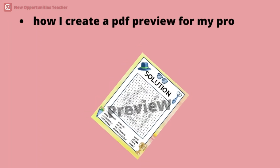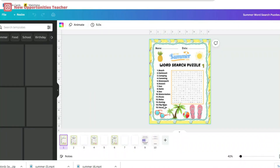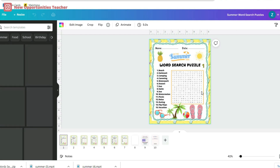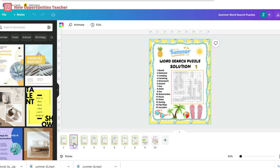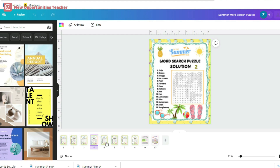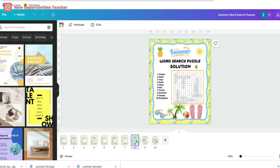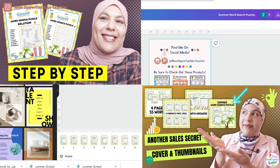How do I create a PDF preview for my TPT products? To create a preview for my product, I just go to my product in Canva and I add the word 'preview' to the first two or three pages of the product. If you want to know how I designed this product and the thumbnails, watch the videos in the description box.